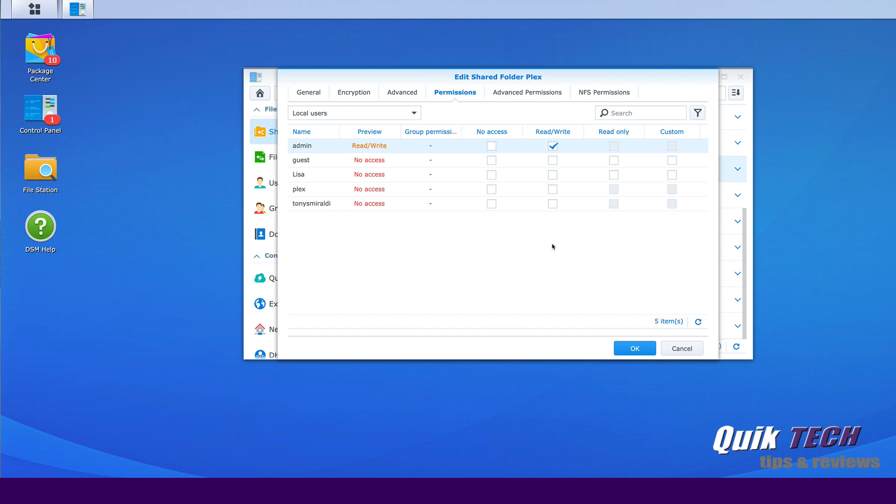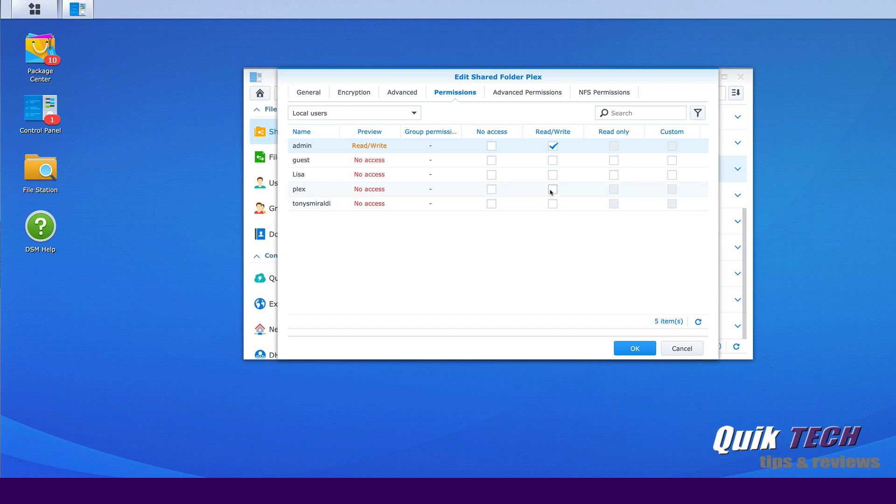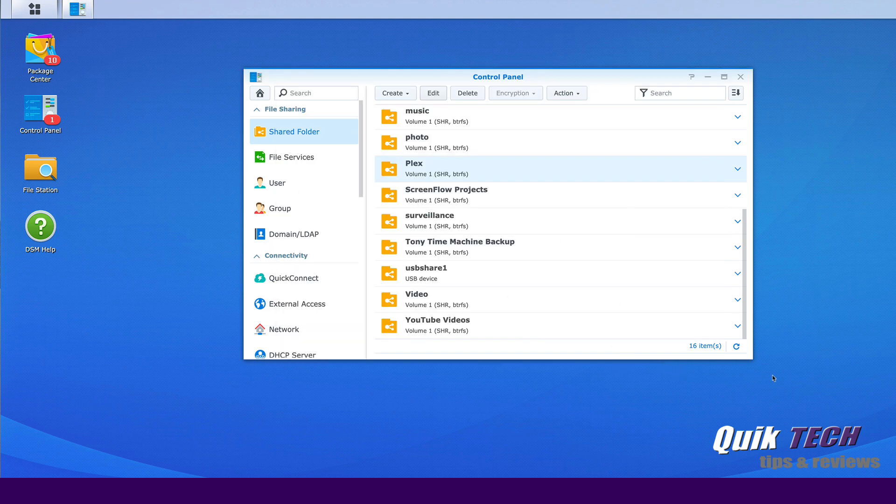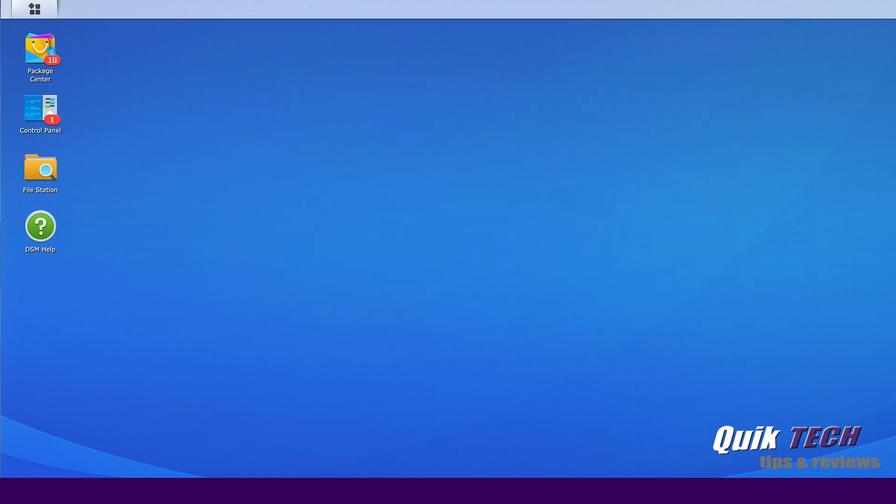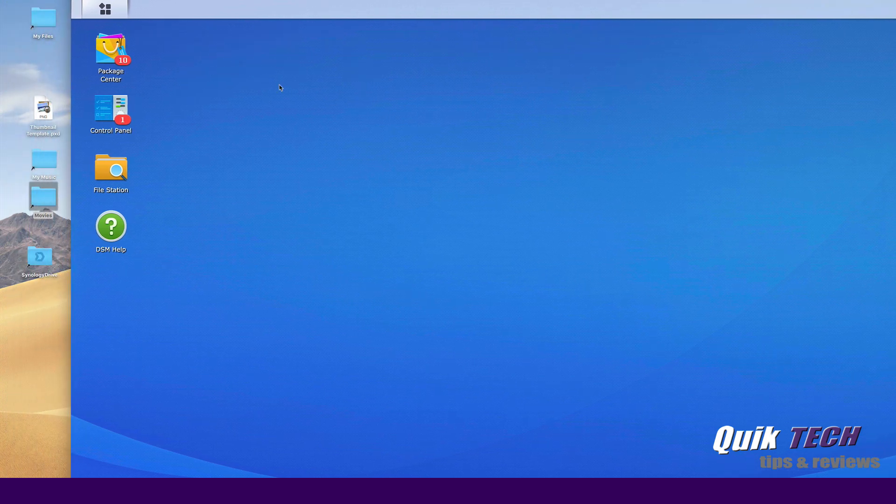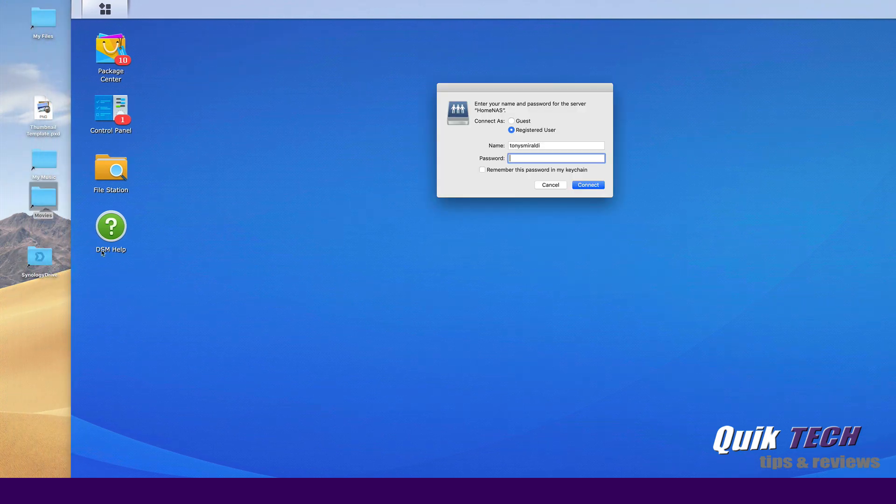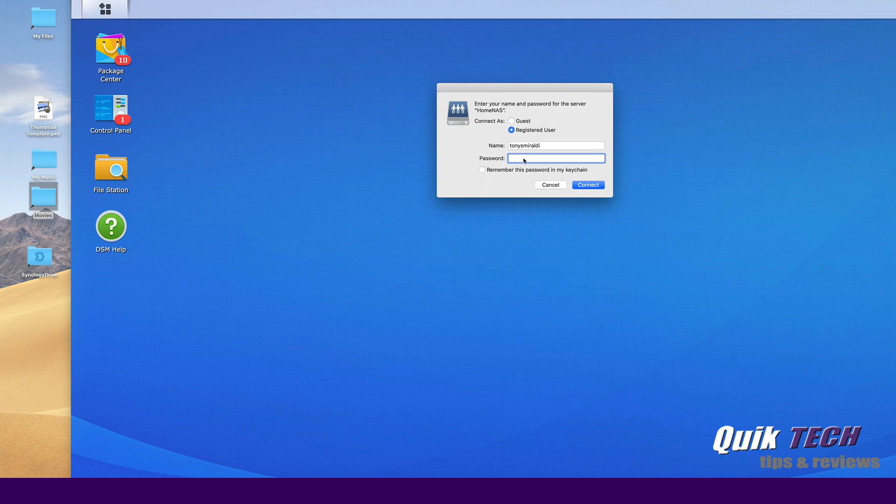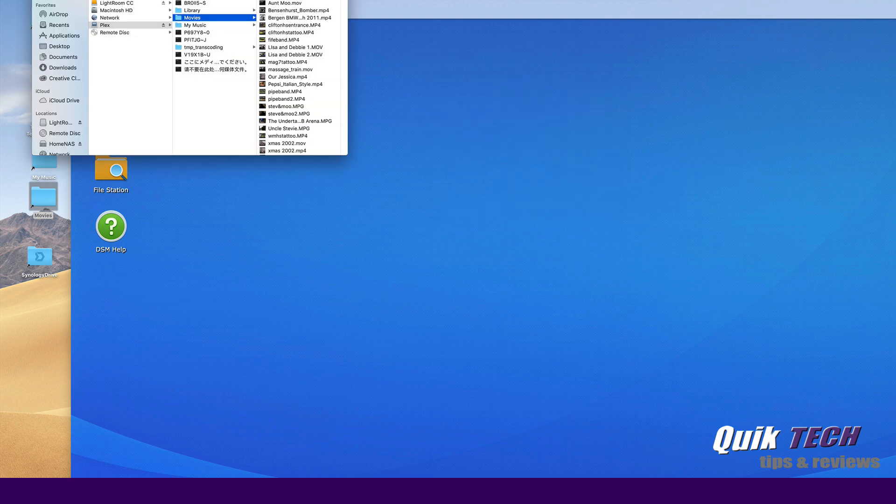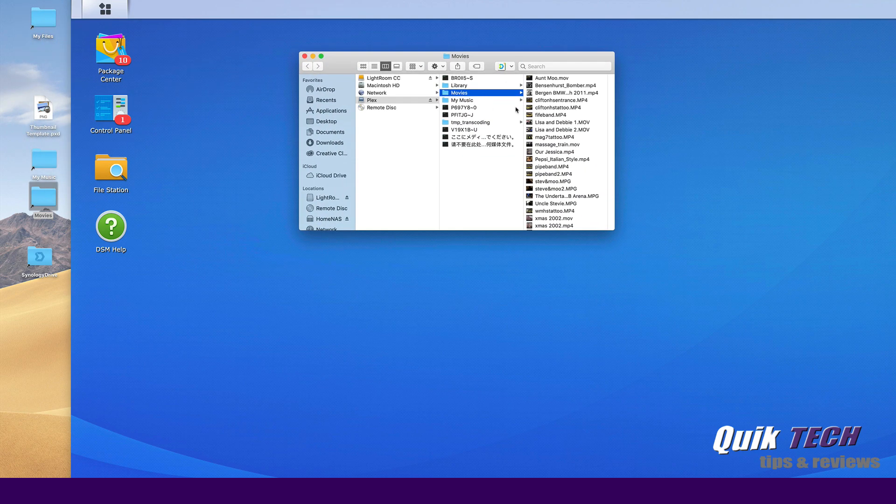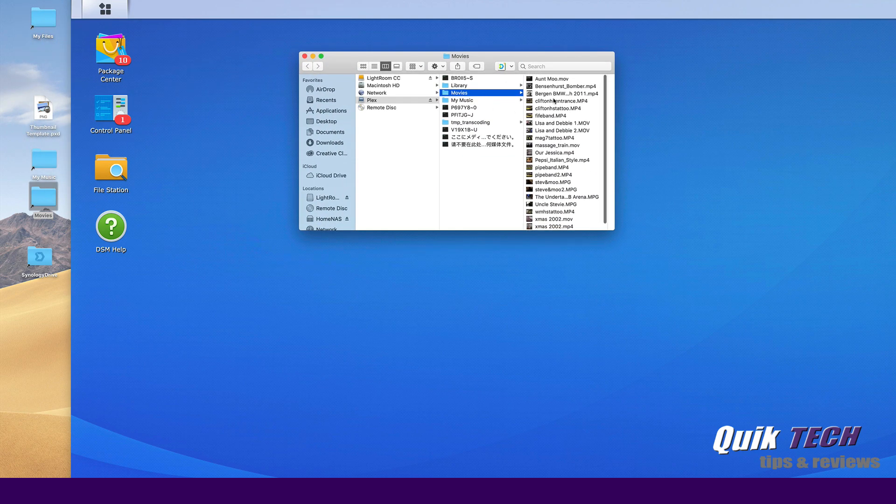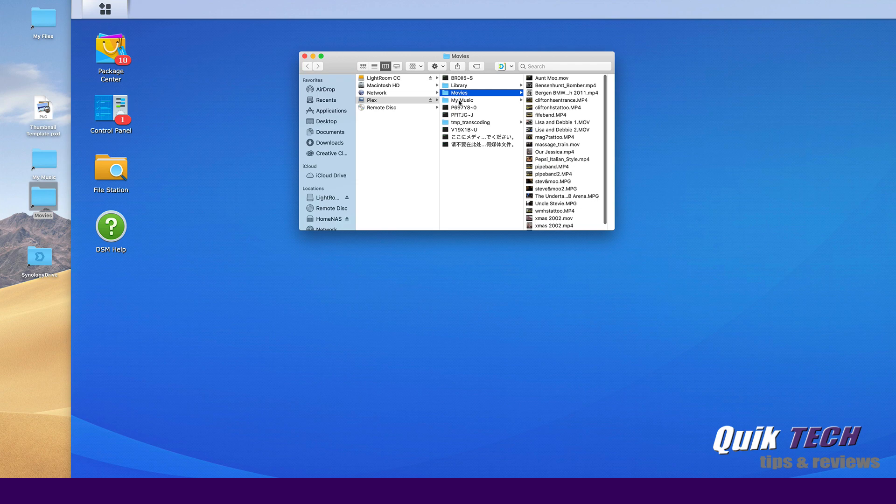And I'm going to change the permissions on the Plex user and myself and say okay. And now that that's done, if I come over here to my movies alias again and try to access it and connect, you can see that now I have access to all my movies and my music.